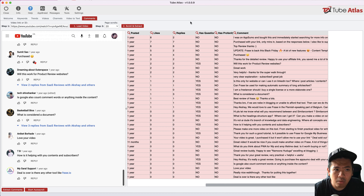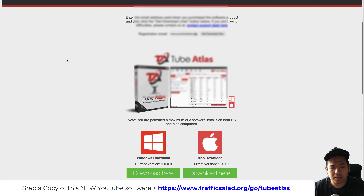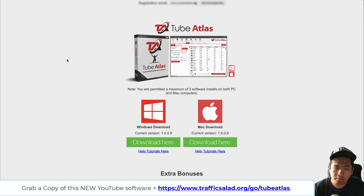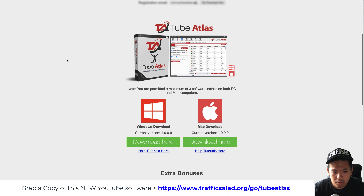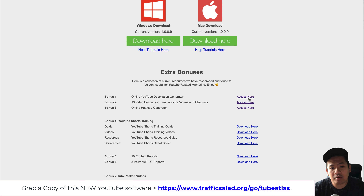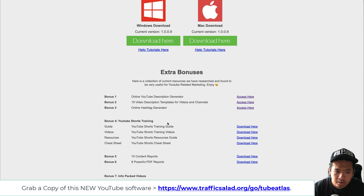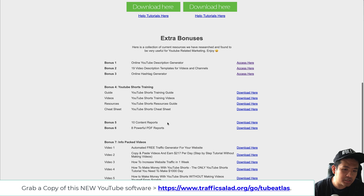A couple more things about Tube Atlas: when you purchase the software, you can download it for either Mac or PC. I have both installed on my computers. You also get extra bonuses including a description generator, an online hashtag generator, and bonus short training videos to help with your SEO and YouTube marketing.